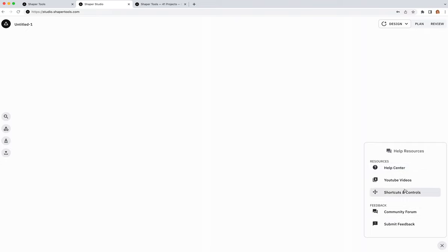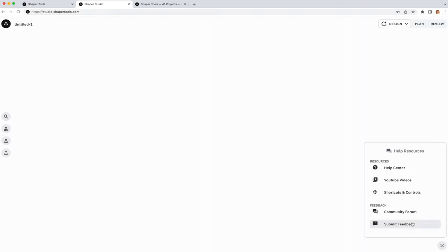The help menu has shortcuts covered in this video, plus others I might not mention. You can also rewatch this video or others we'll create, browse a help center with extra documentation, and contact us directly or talk to other people in the forum for questions or conversation.